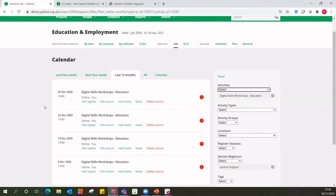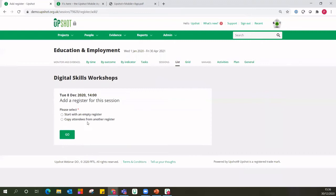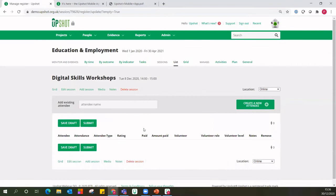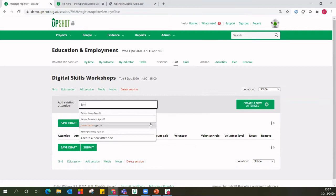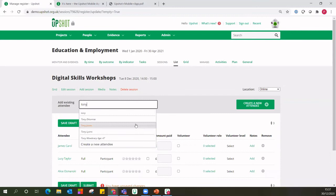I can see my four sessions and let's add a register to the first one on the 8th of December — I've got the 'add register' button. I could copy attendees from another register to pre-populate and save time, but we'll show the full steps today. Starting with an empty register: I'm literally saying who came along to this session. Using the 'add existing attendees' search bar — searching all names added to my Upshot account — I only need to type the first three letters and it'll start to search. I could say James came along, Lucy came along, Alice came along, and Tony came along.